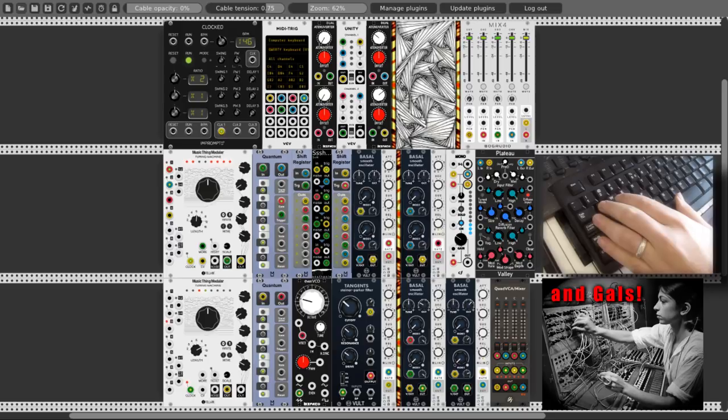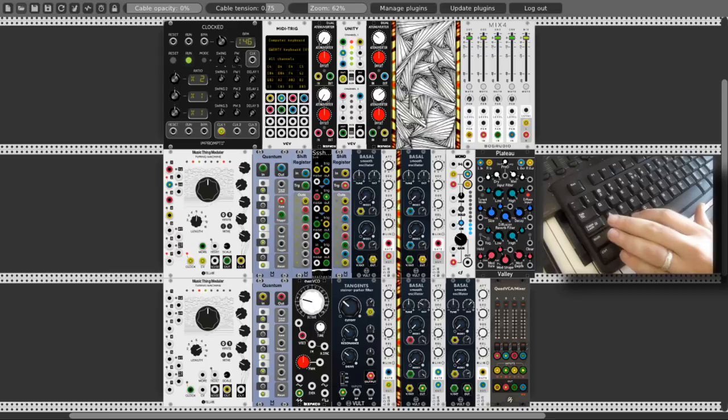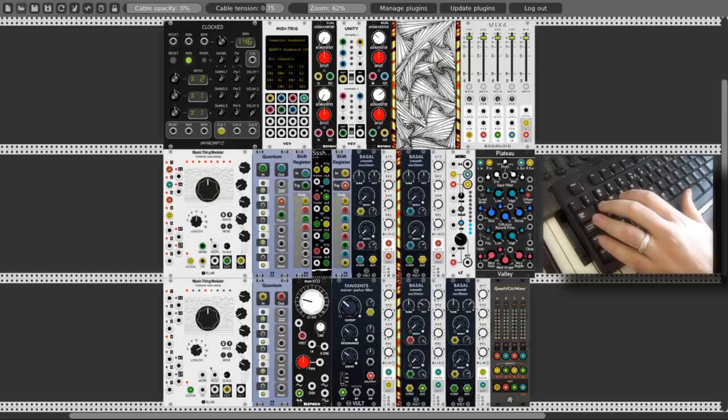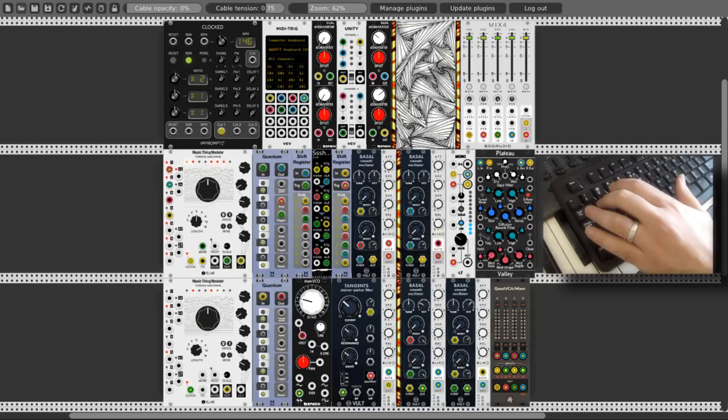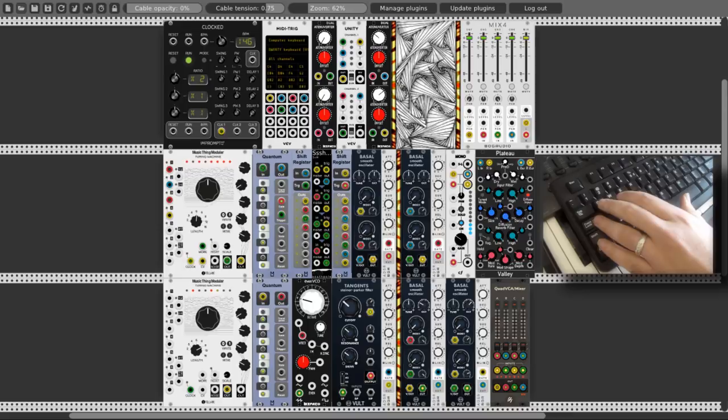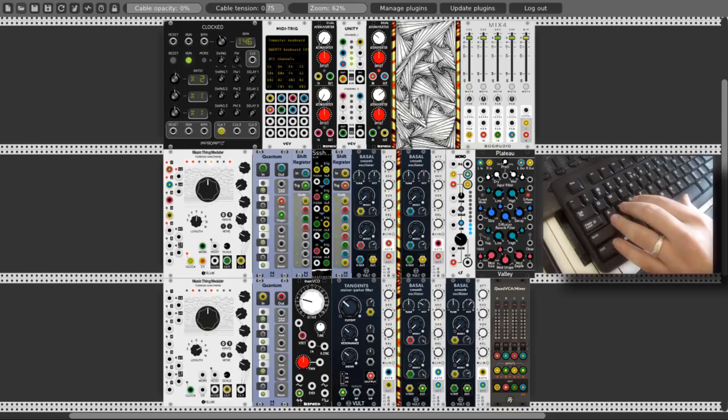Hey guys! The thing I love to do the most with the Turing Machine is to play it live, locking and unlocking a sequence, letting the sounds lead me to unpredictable places. But there is a much more fun way of playing it than just using the mouse. So in this video I will show you how to play the Turing Machine live using your computer keyboard. Let's start!